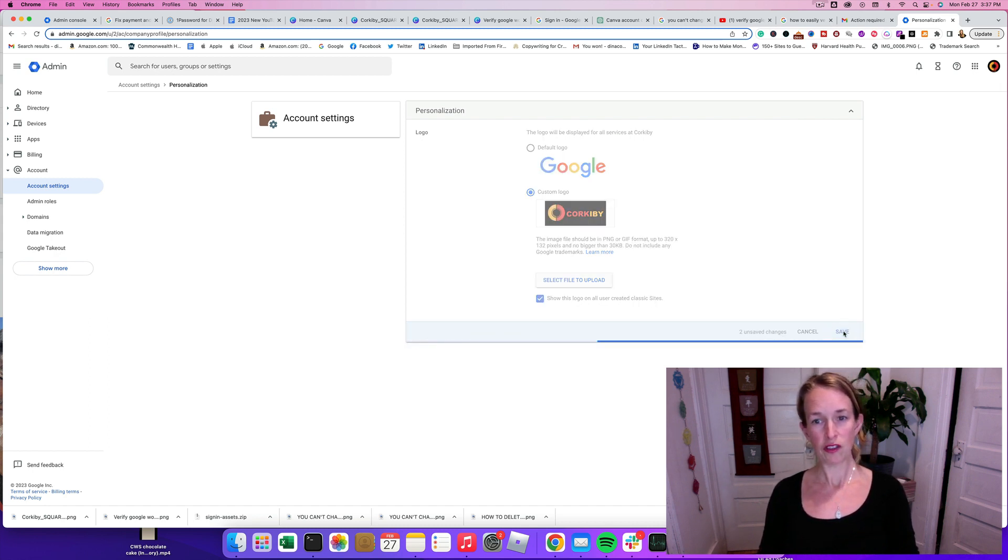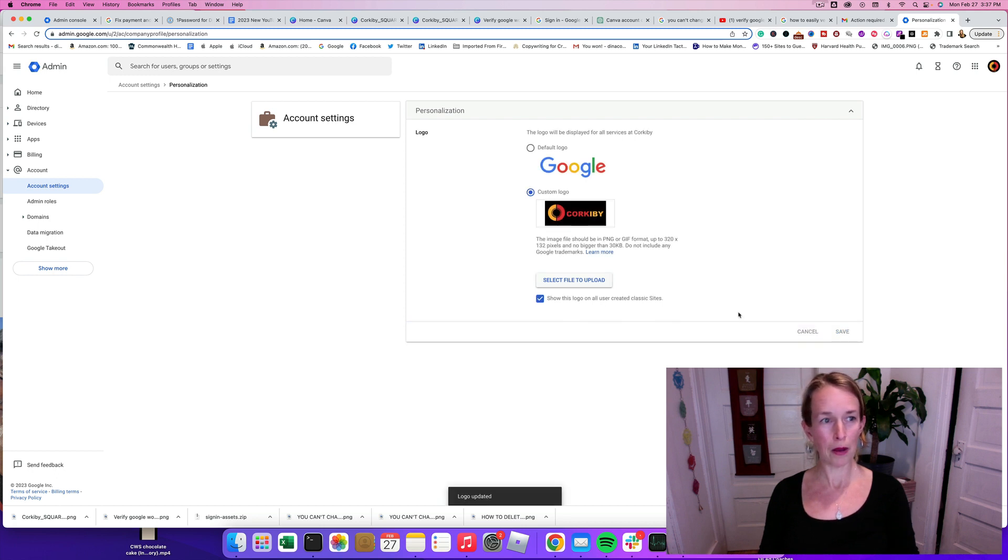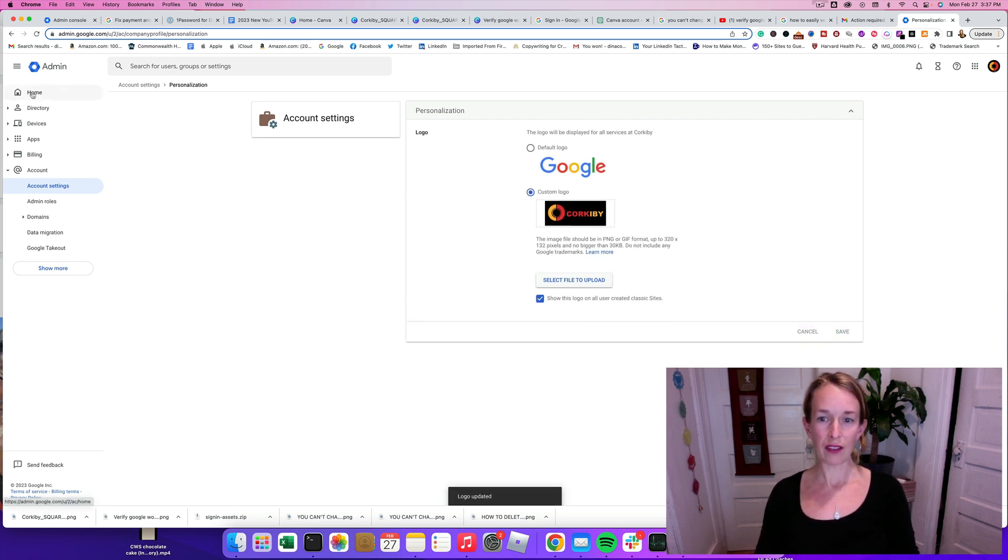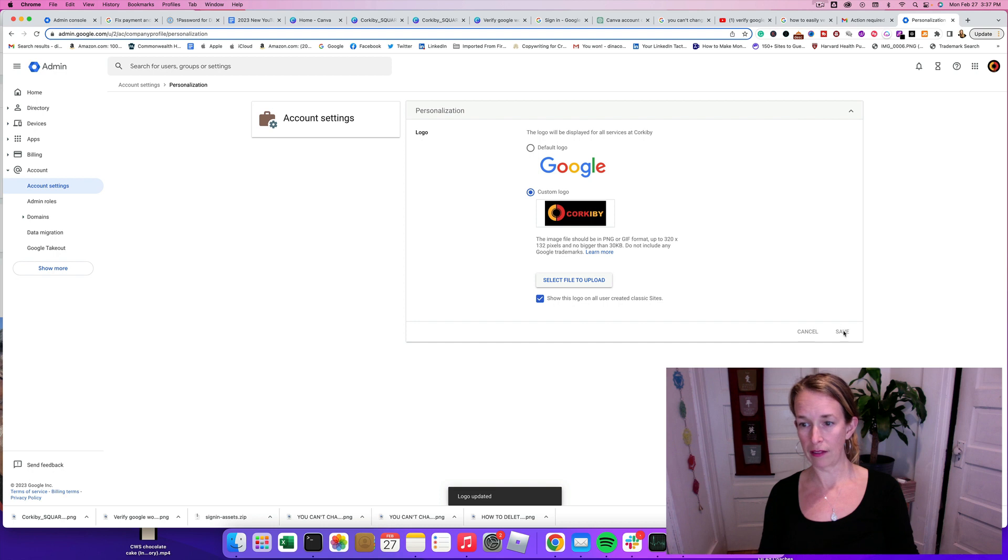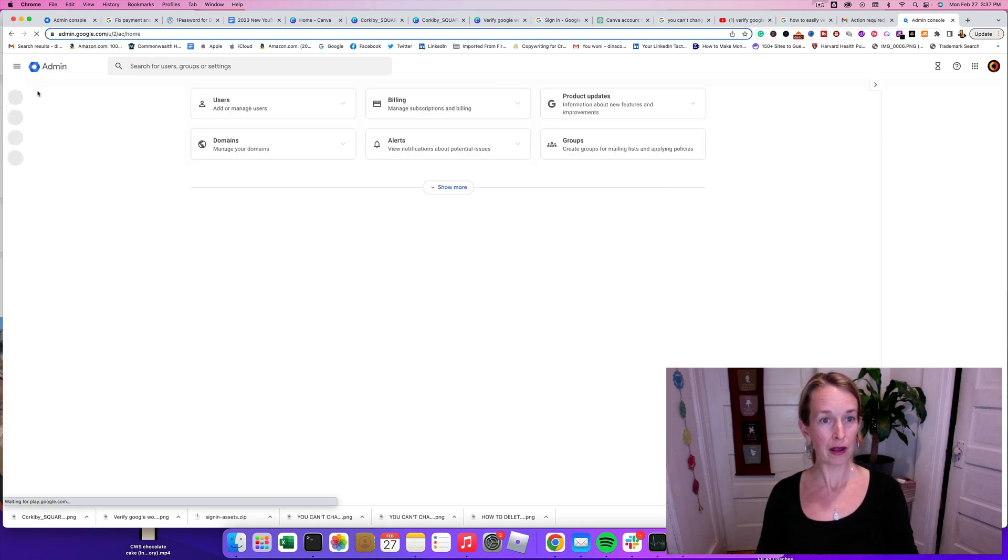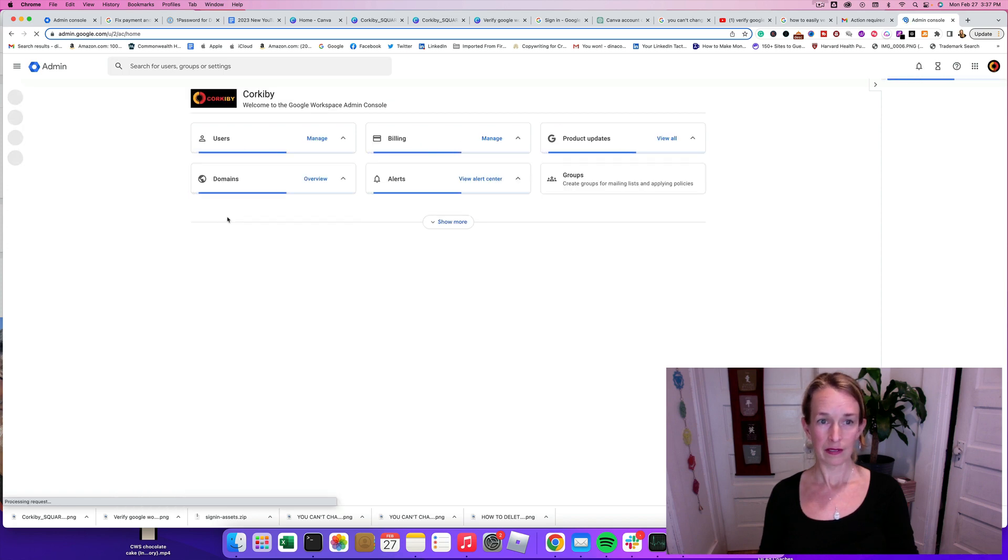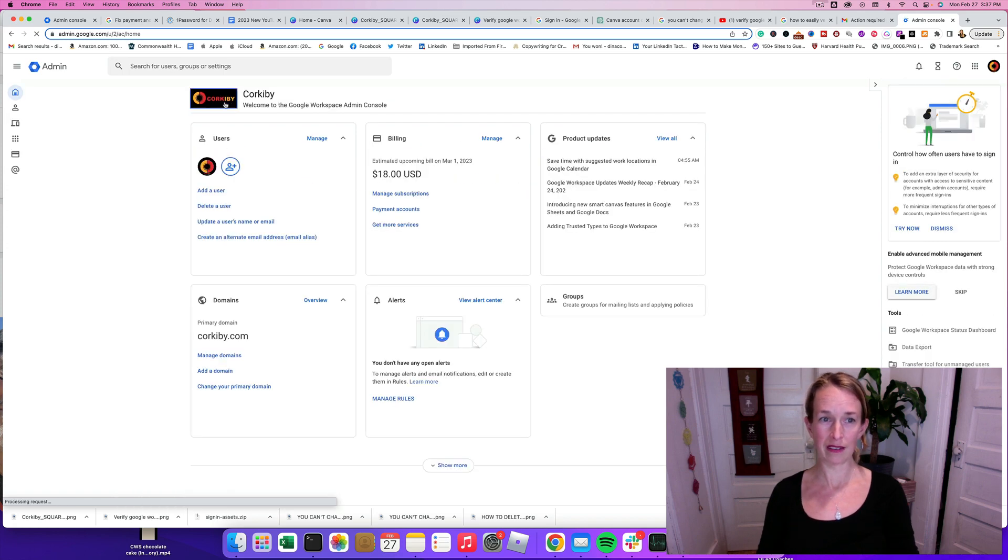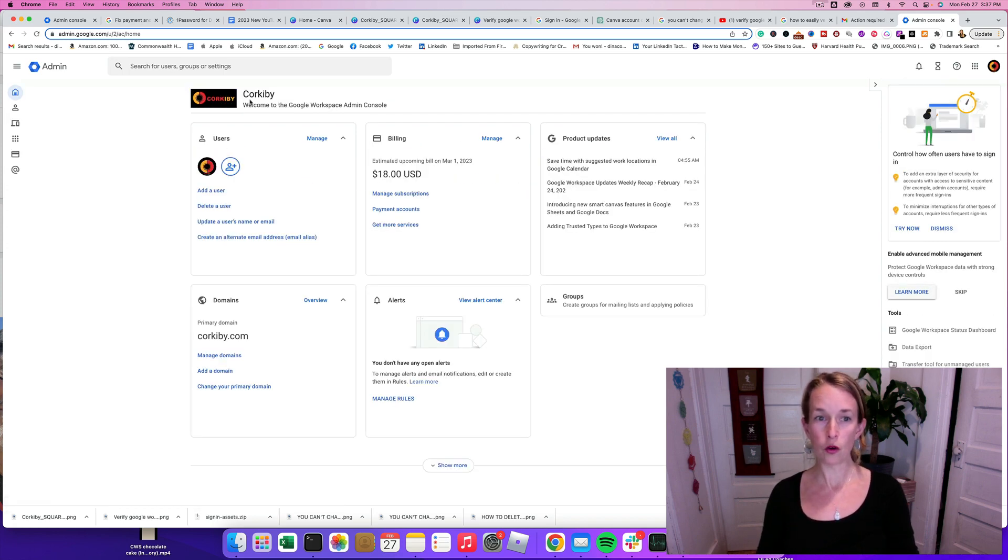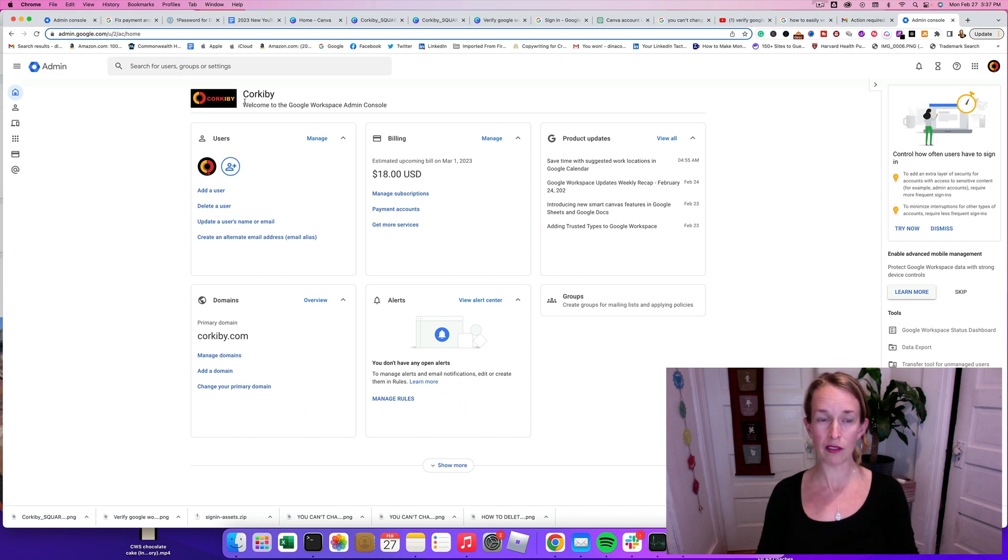And we should be good to go. And that should pop up. Let's check out the Home button to make sure that it looks good on there. We'll go back to Home. And let's see if we can see it. All right. There it is. Now our Google Workspace Admin Console is branded with our beautiful logo.